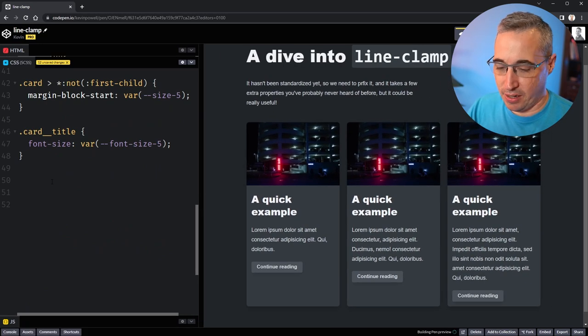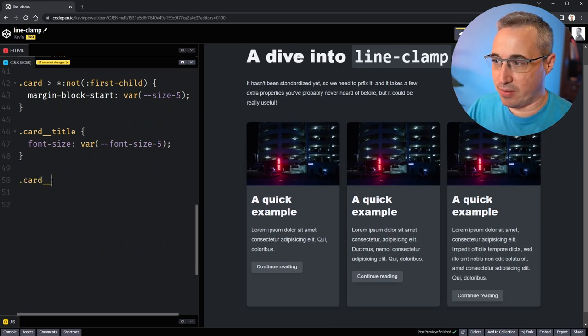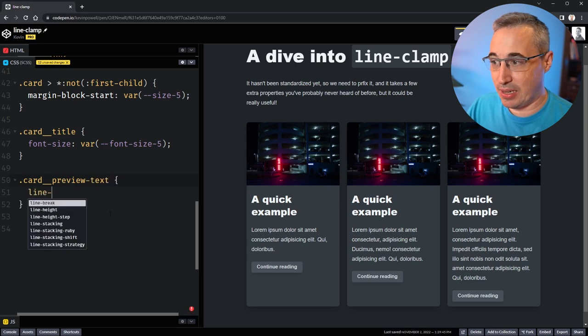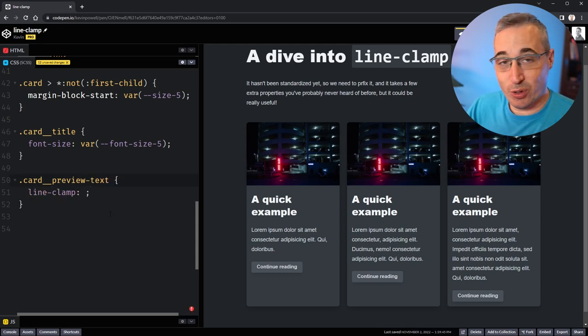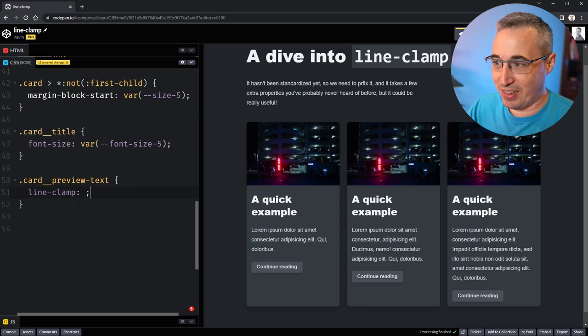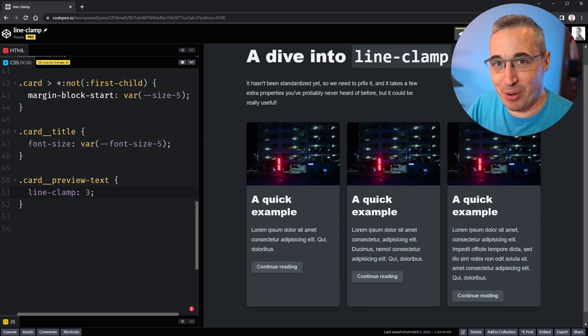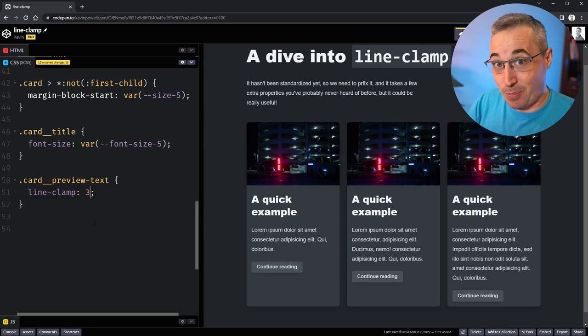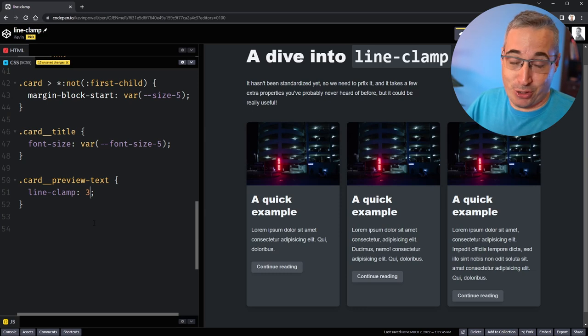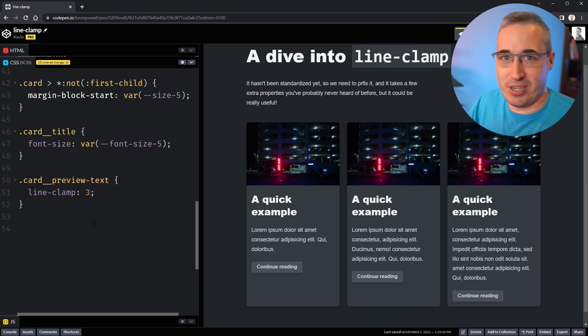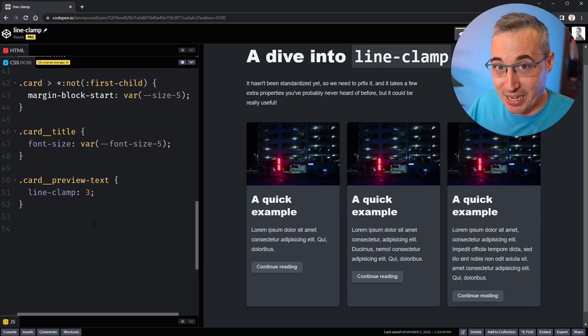We're going to be using something called line-clamp to do this. In the future, we'll be able to use just this one line - line-clamp: 3 - and it will work. This is part of the spec now, so it should eventually be supported by browsers. But as it stands now, it is not supported by any browser. Don't worry, there's a way we can get it to work.